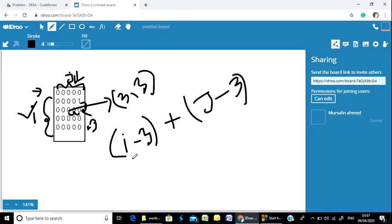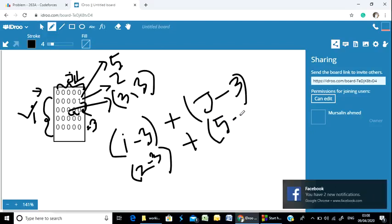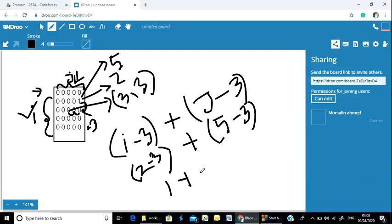For example, if the 1 is in the second row, we compute 2 minus 3, which gives 1. If it is in the fifth column, we compute 5 minus 3, which gives 2. So the total output would be 3 — the sum of the absolute differences from the center.